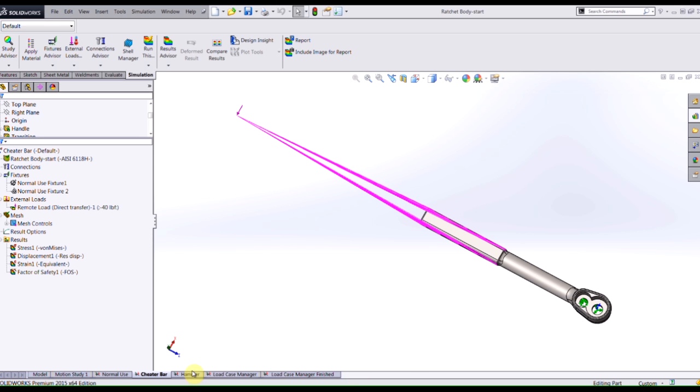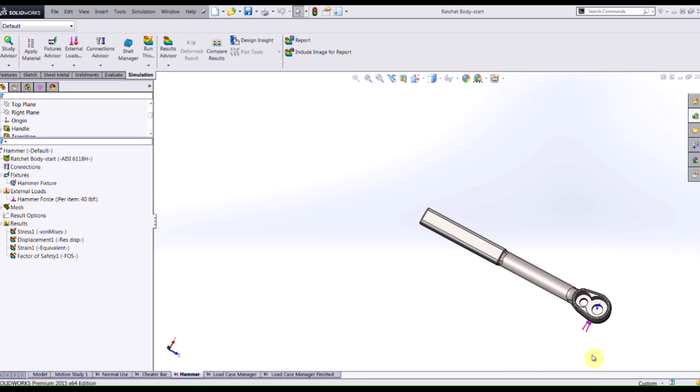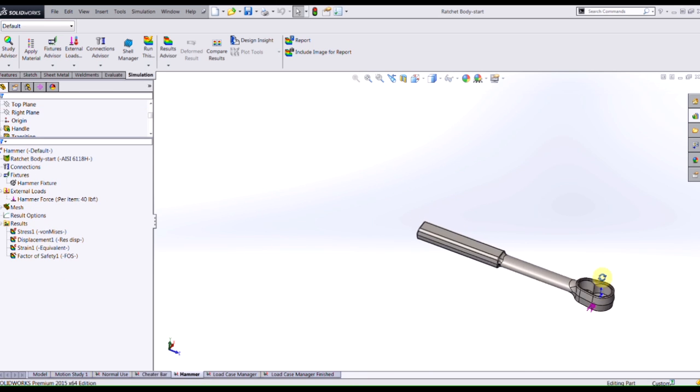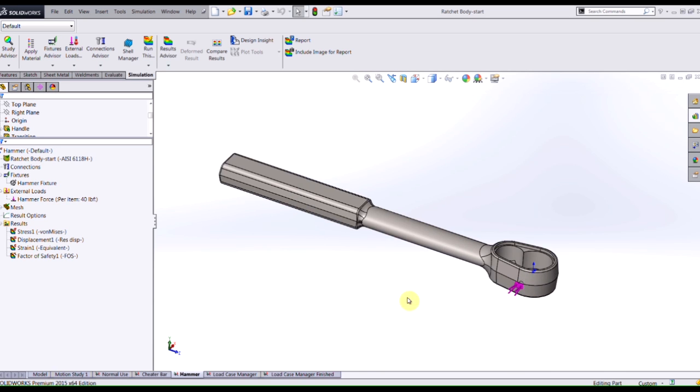Or I might need to simulate what would happen if somebody tried to use this as a hammer just to save them from taking that trip back to the toolbox.